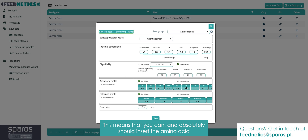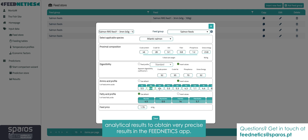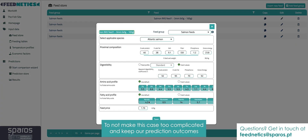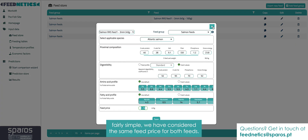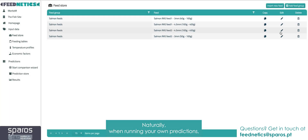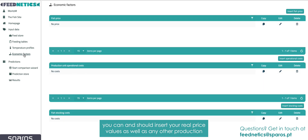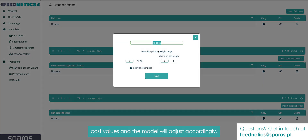This means that you can, and absolutely should, insert the amino acid profile values from your feed analytical results to obtain very precise results in the Feednetics app. To not make this case too complicated and keep our prediction outcomes fairly simple, we have considered the same feed price for both feeds. Naturally, when running your own predictions, you can and should insert your real price values, as well as any other production cost values, and the model will adjust accordingly.